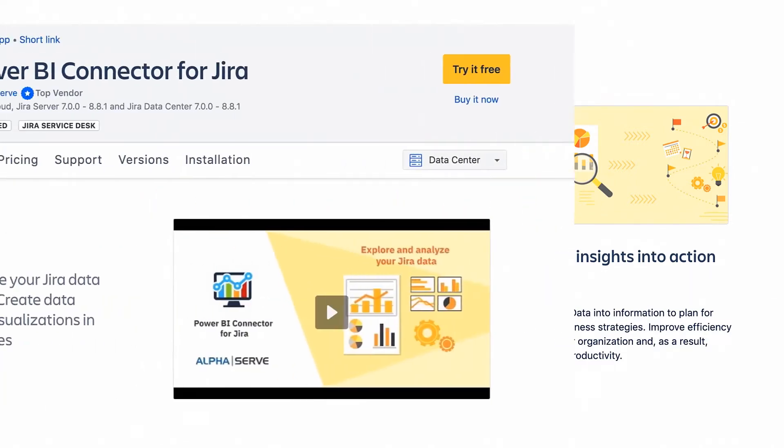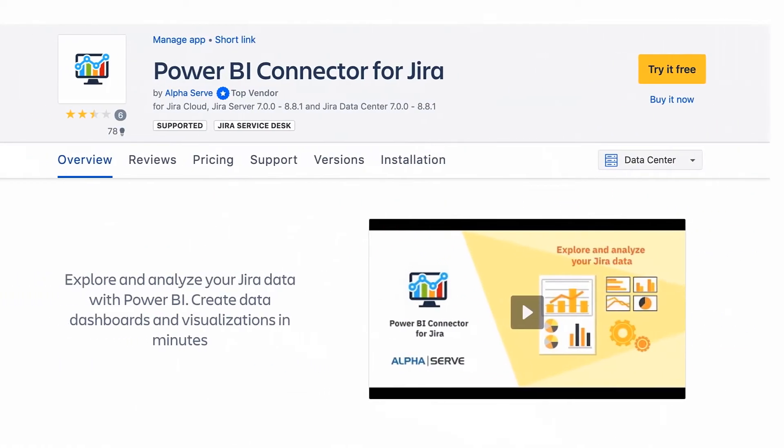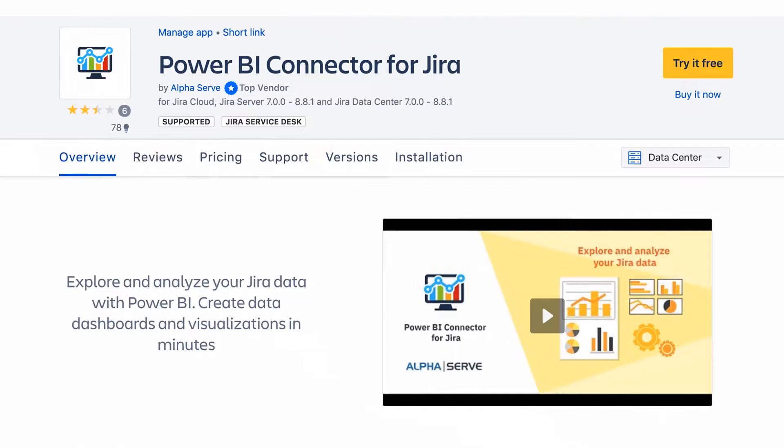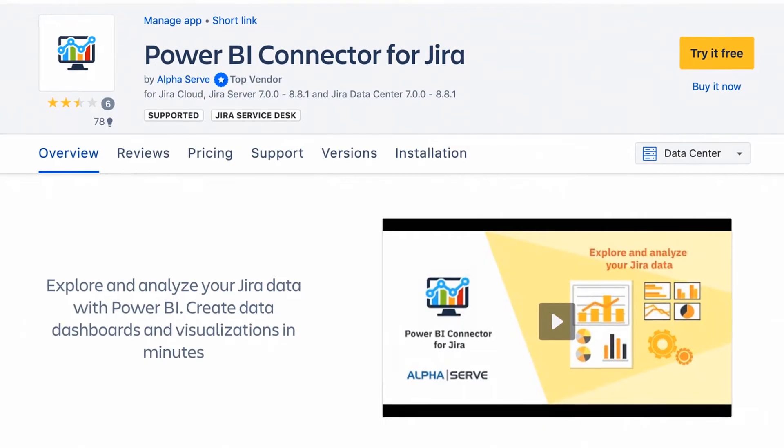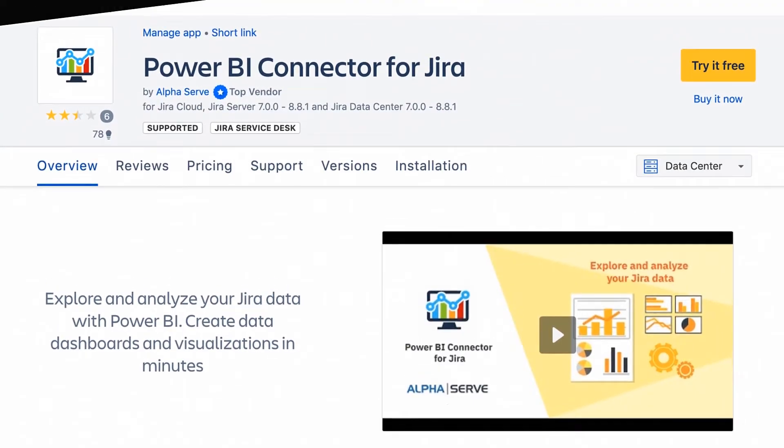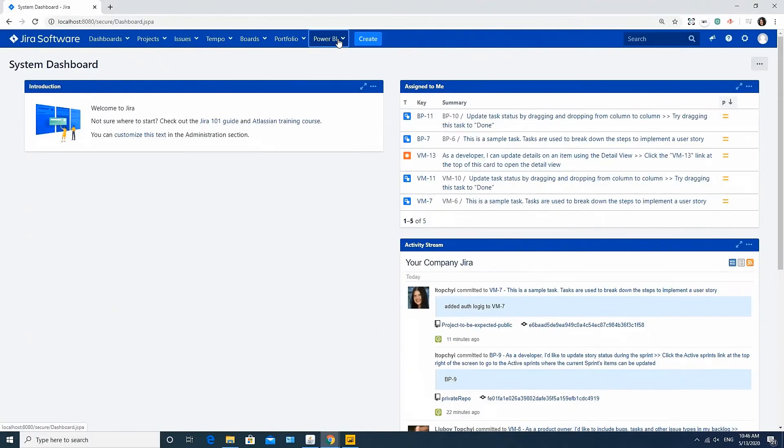You can install it from Atlassian Marketplace page or directly from Jira in the Manage Apps tab. One of the key features of the application is that it's very easy to use. I will show you how it works.